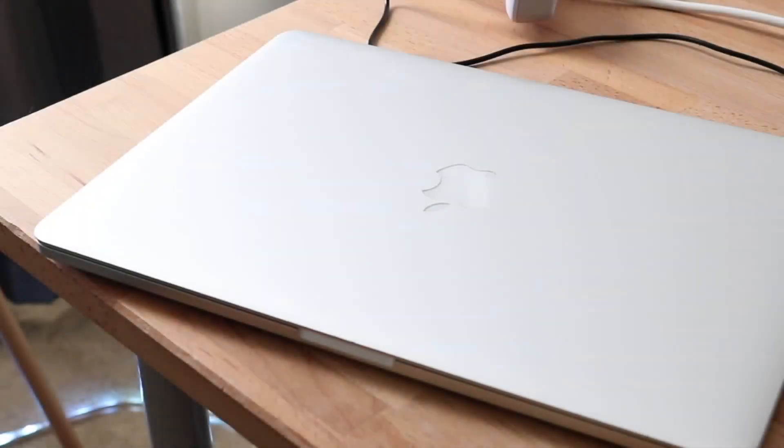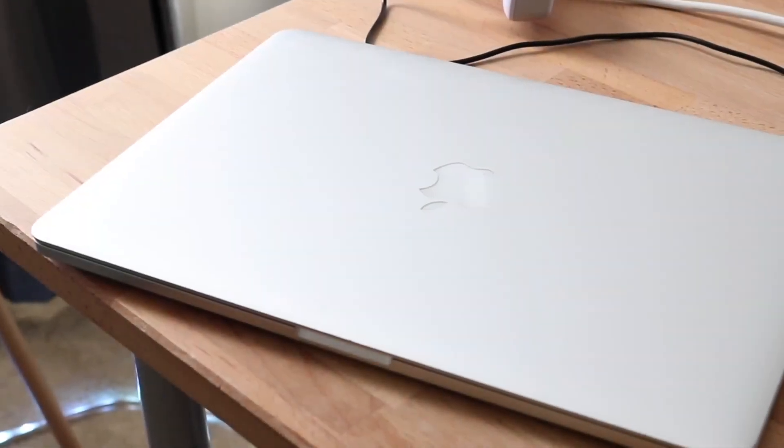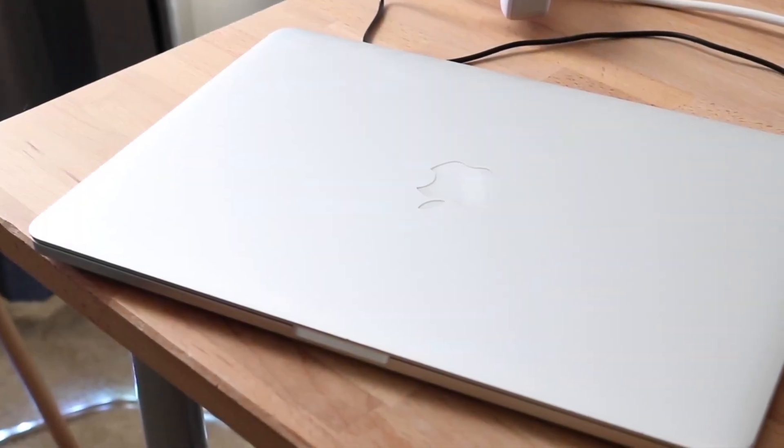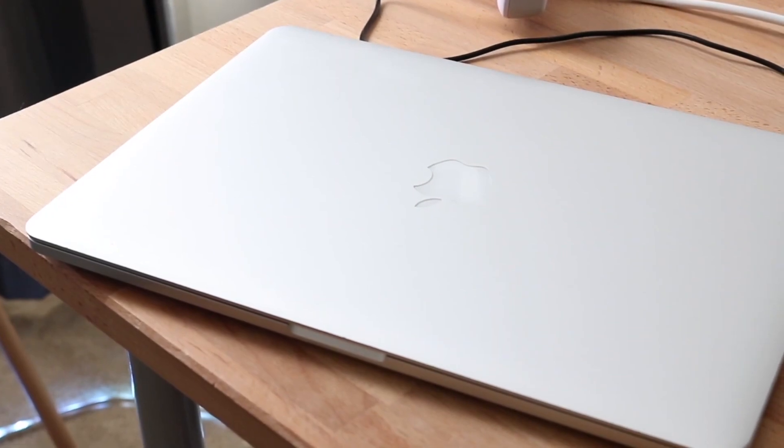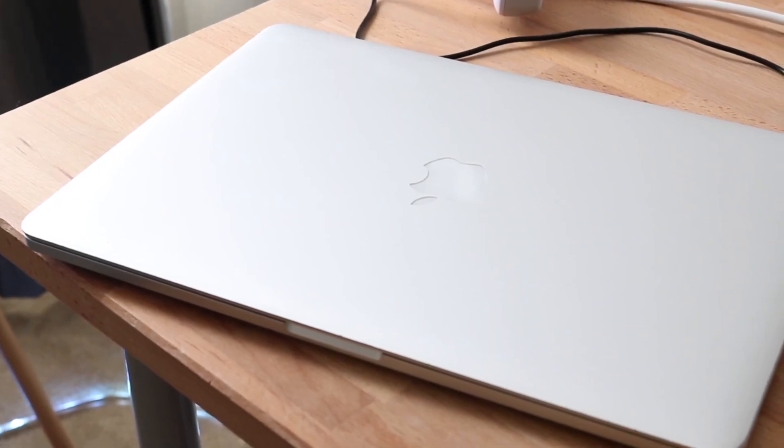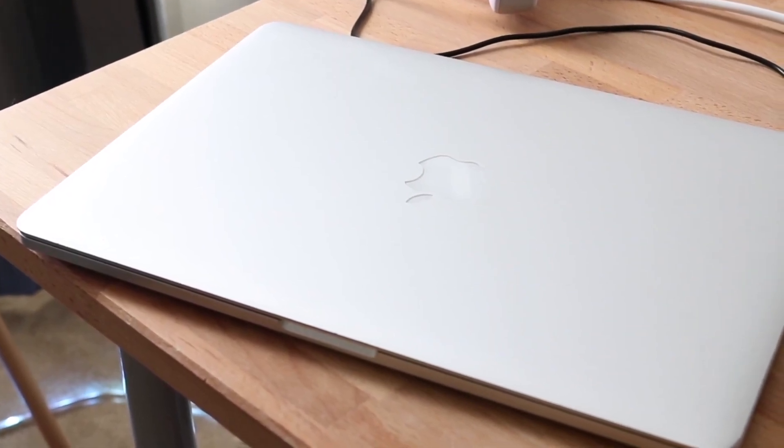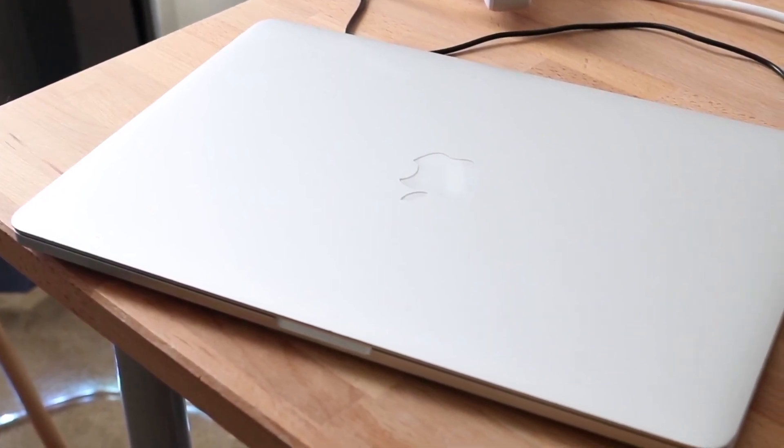Well everyone, it's time for us to go and take a look at the 2015 Retina MacBook Pro and see if this MacBook is still worth buying in 2023.